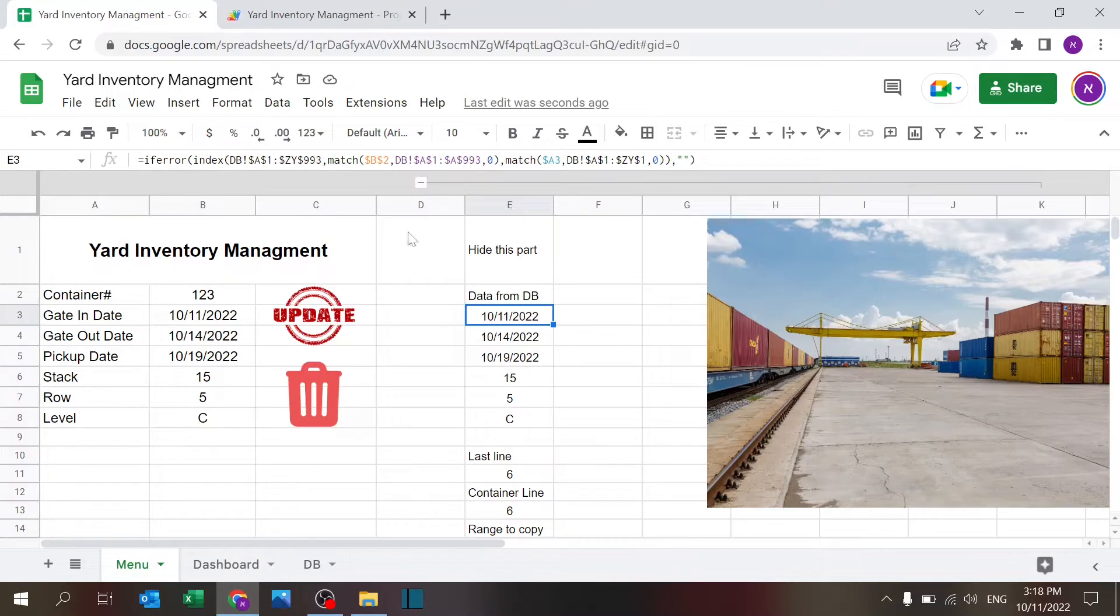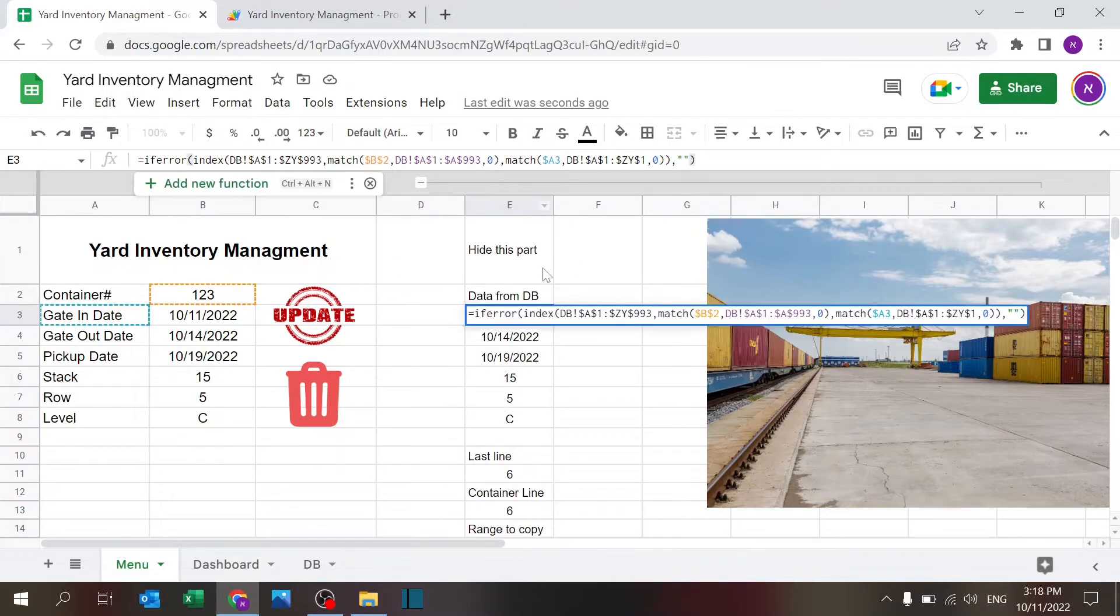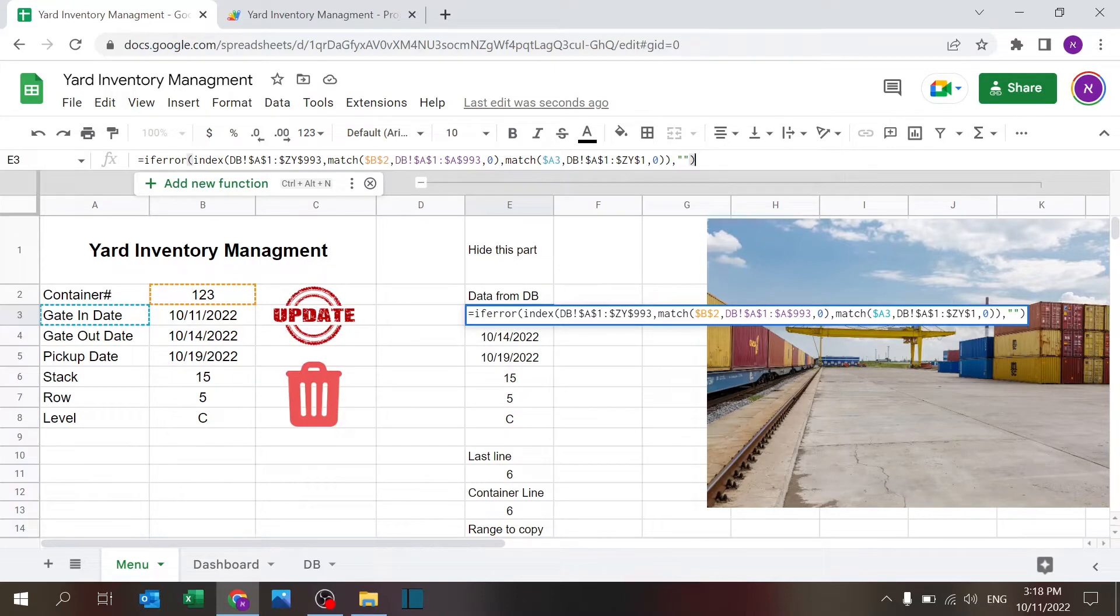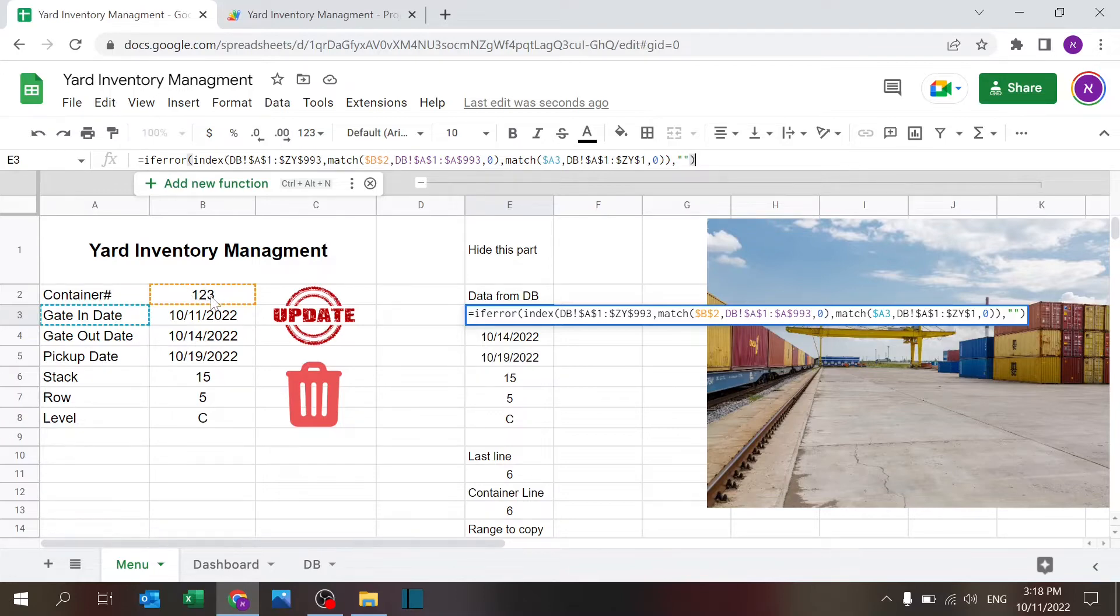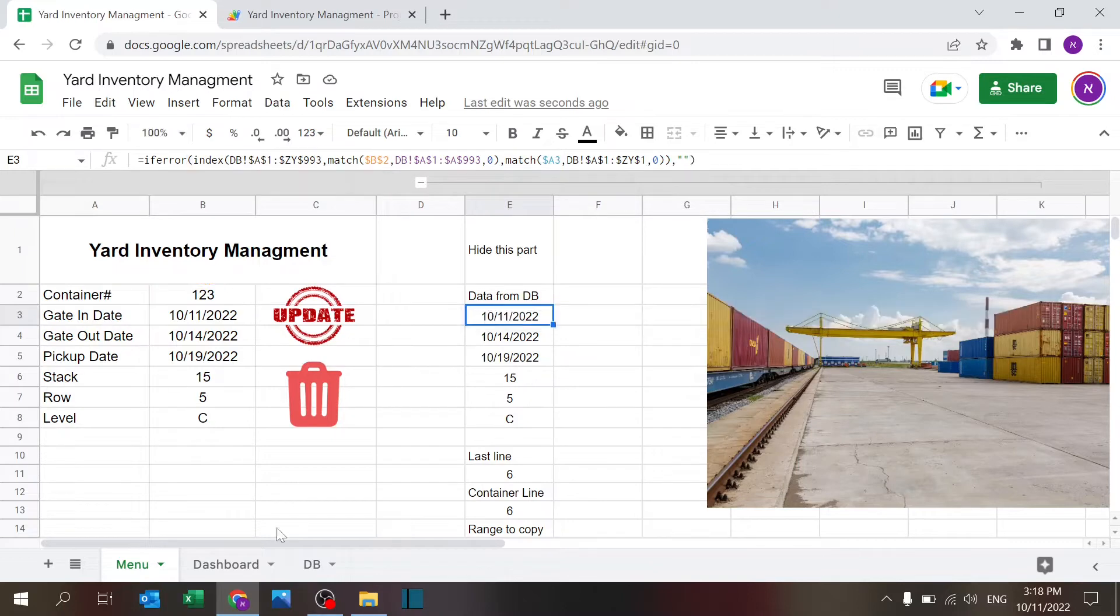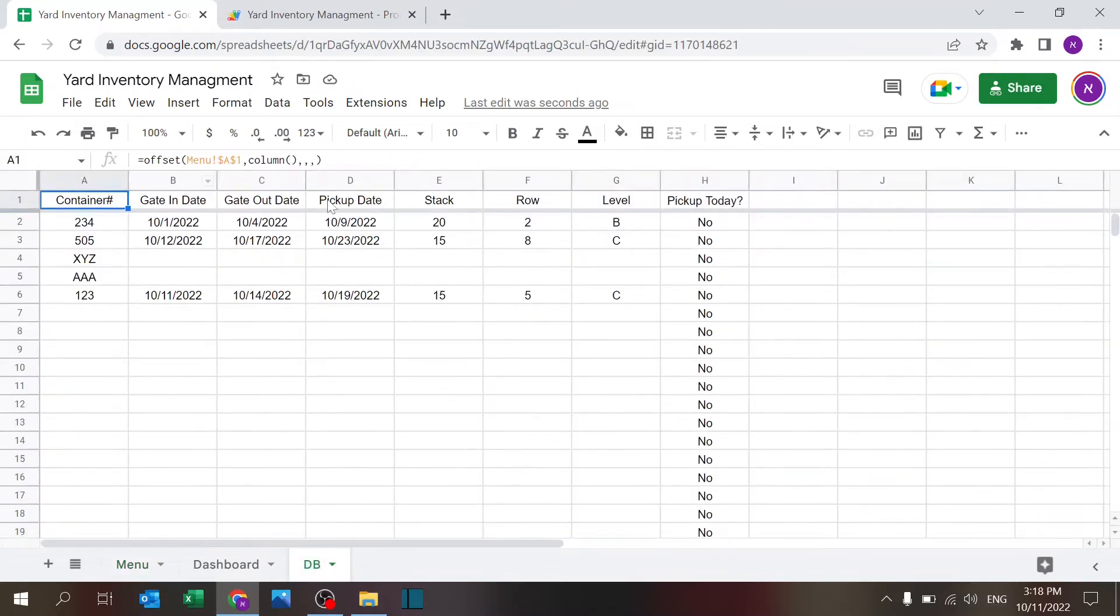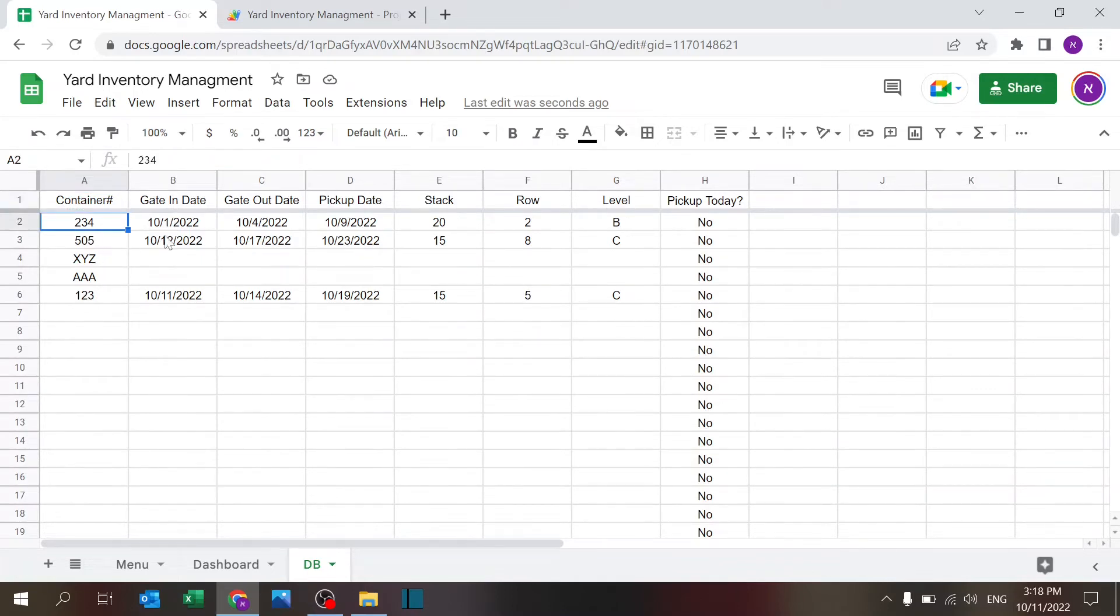So this is just a simple index match looking for the container number. If you're not familiar with index match, think of it as a combination of vlookup and hlookup so you can also find the column and the row that you're looking for. It's looking for the combination of container number 123 and a column called gate in date which is exactly what I have over here.